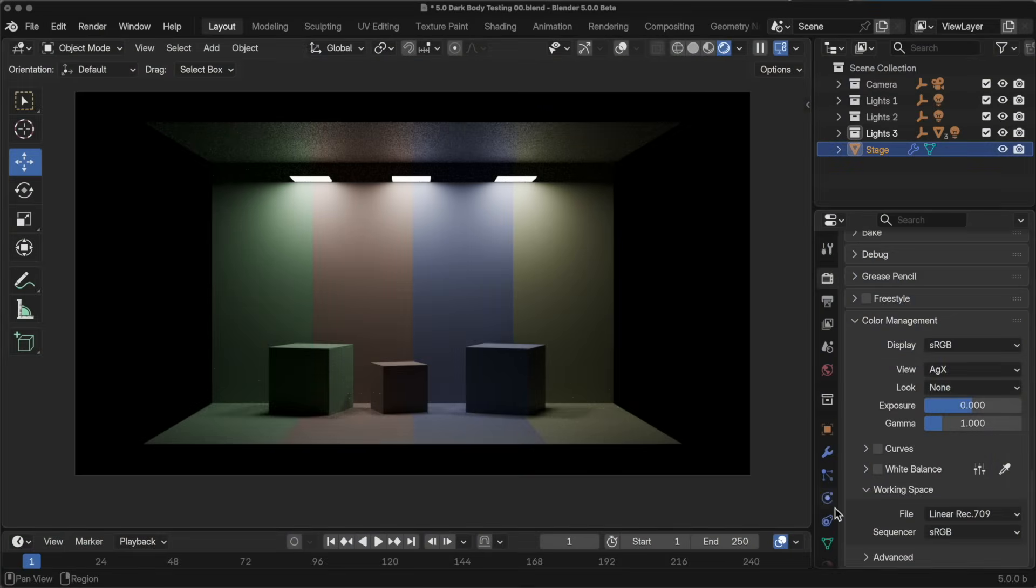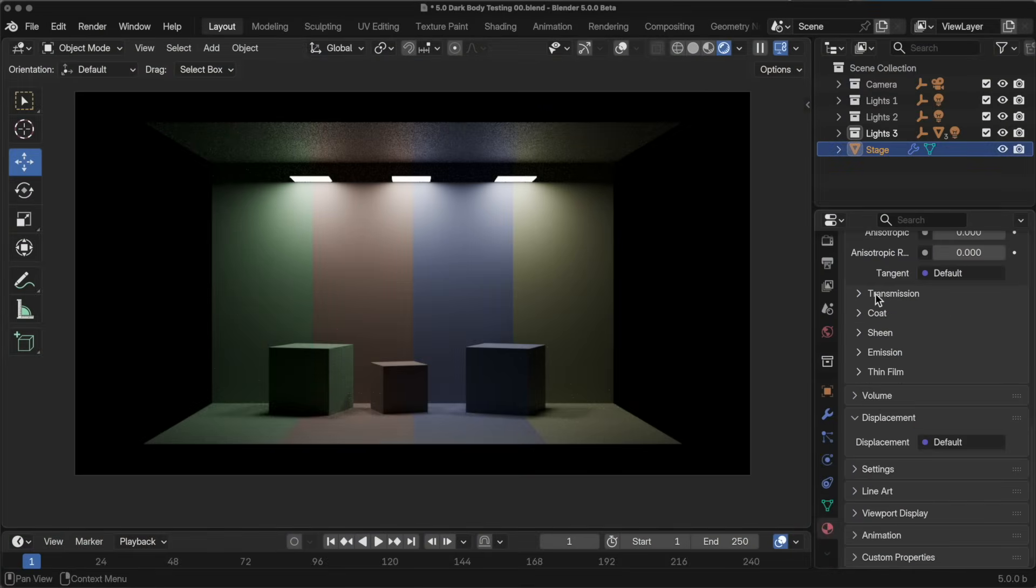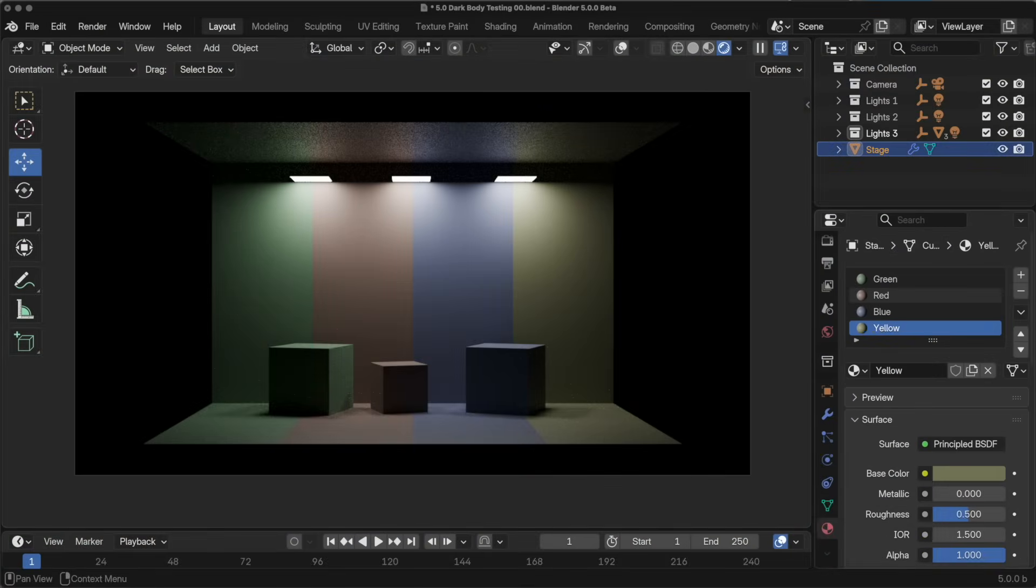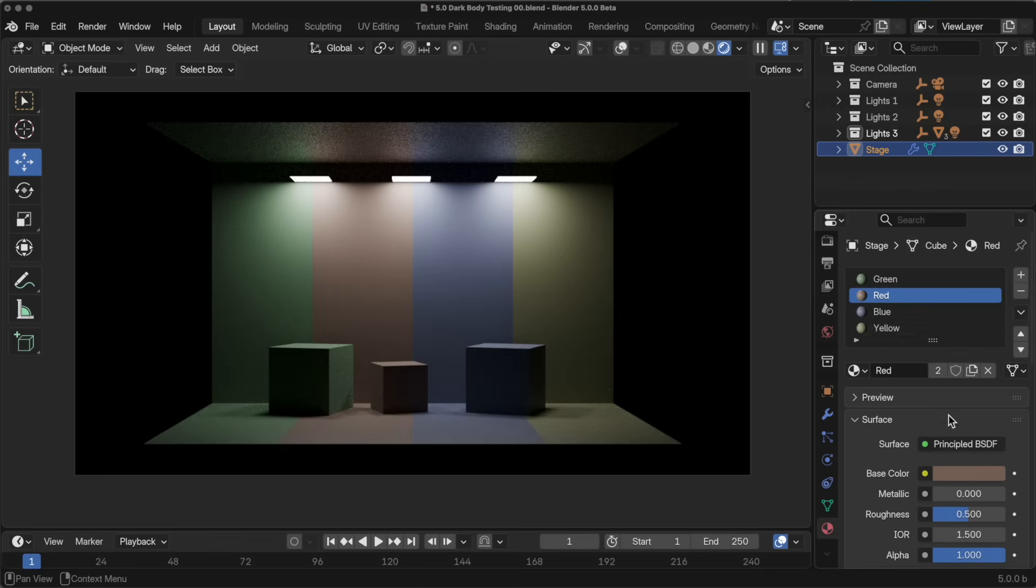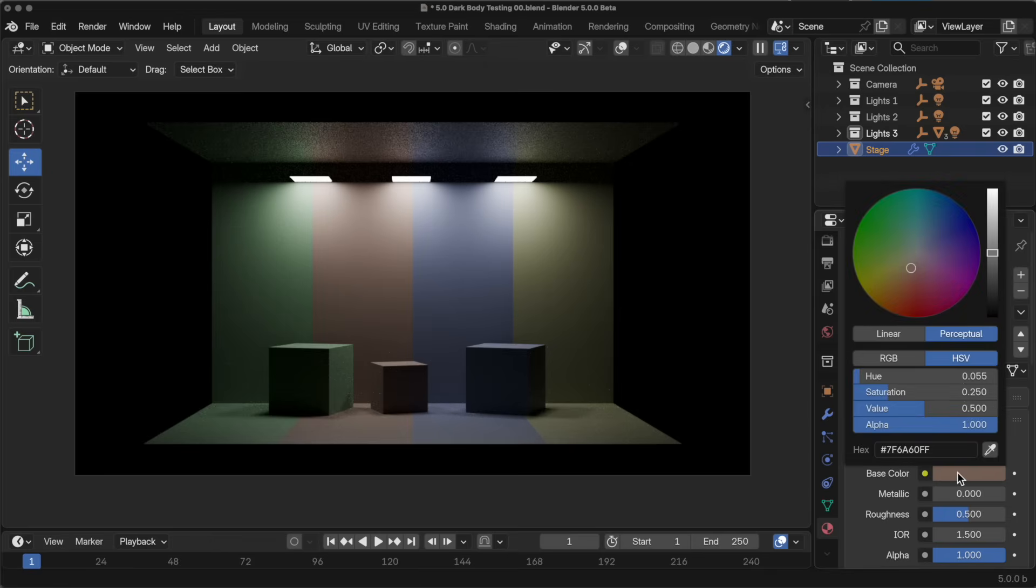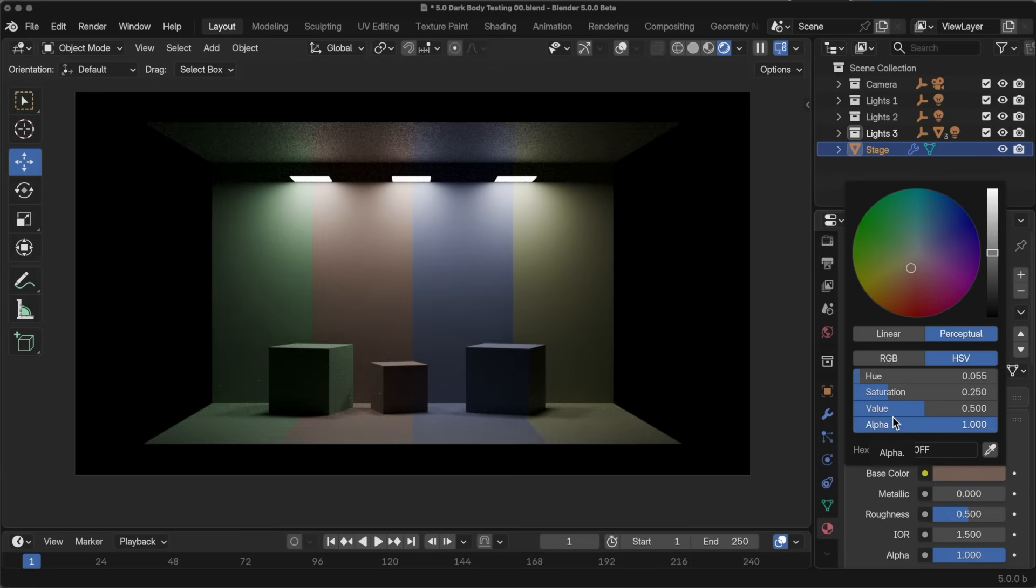If I select this and we take a look at these colors, our saturation is down to 0.25 and the value is at 0.5. So these colors are well within the color space of just about any color space out there.